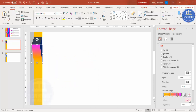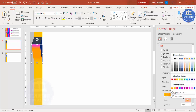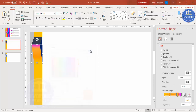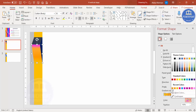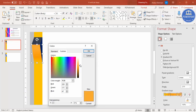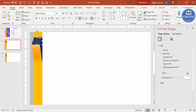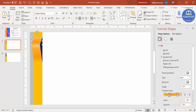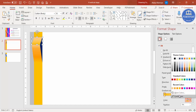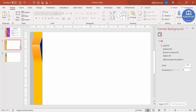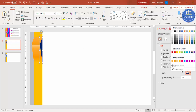Add one more gradient stop with the same color and reduce the shade slightly. At the next stop, select the same color and reduce the shade further. For another shape, select Gradient Fill, keep only two stops — one with a darker color and one with a lighter color — so it looks like this.